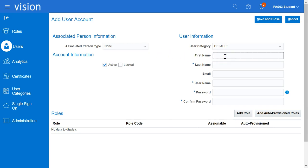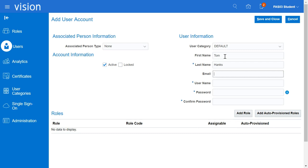Enter the FirstName. Enter the LastName. You will notice that the system defaulted the FirstName.LastName into the User Name field.